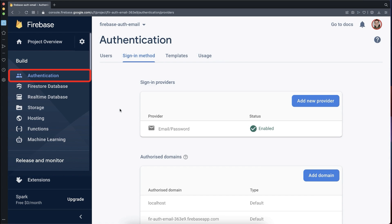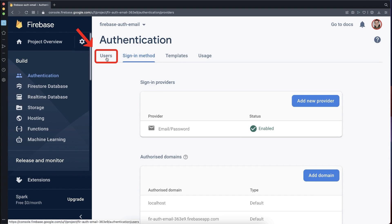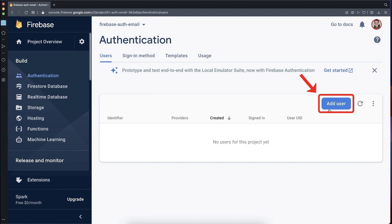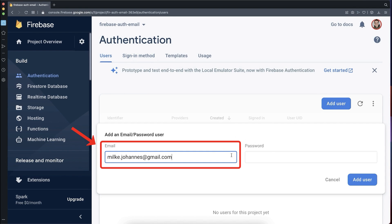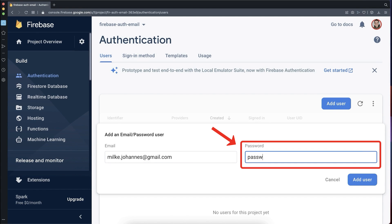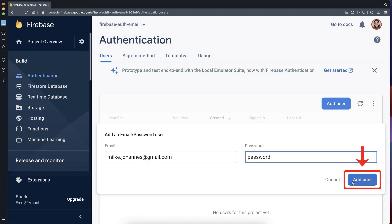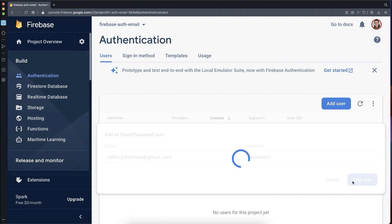Now go back to your Firebase project, to the Authentication tab under Users. Create a new user by clicking Add User, entering an email and password, then clicking Add User.